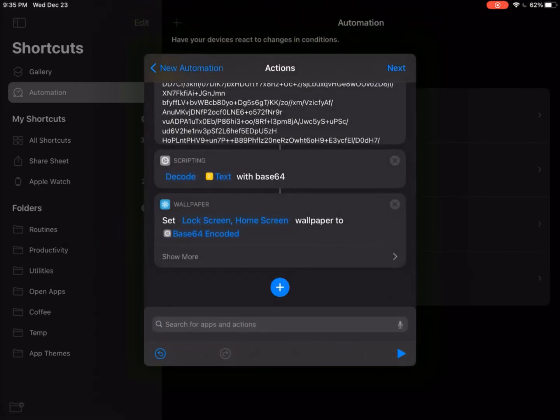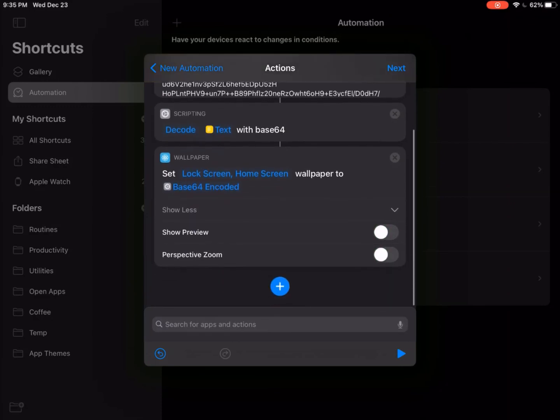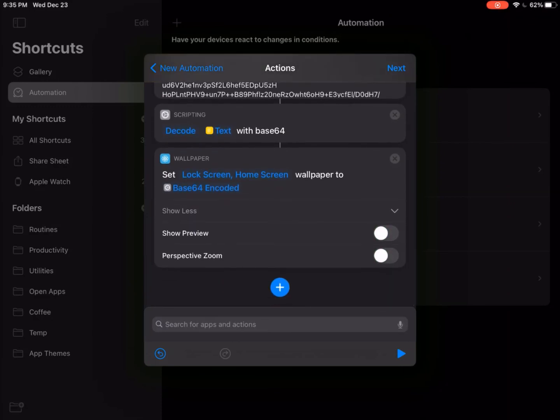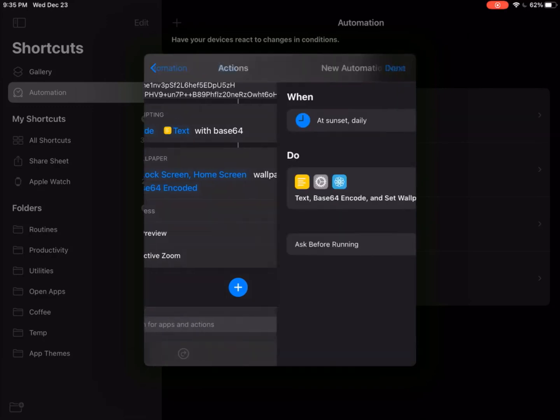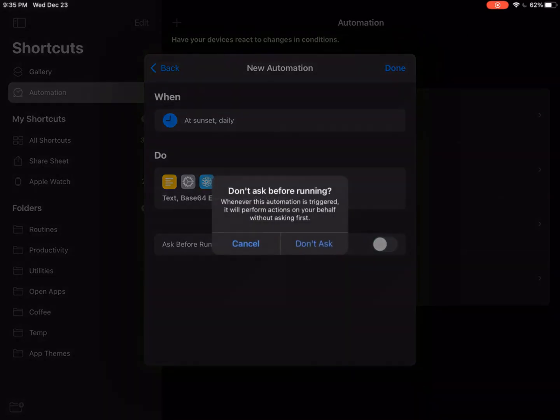Now you can set that as lock screen and home screen wallpaper. You want to go turn off show preview and click next. Once you click next, you want to turn off ask before running. So this runs automatically without you having to do anything for it. And then click done.